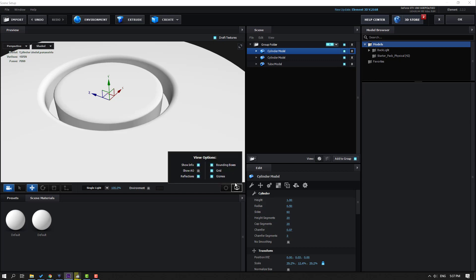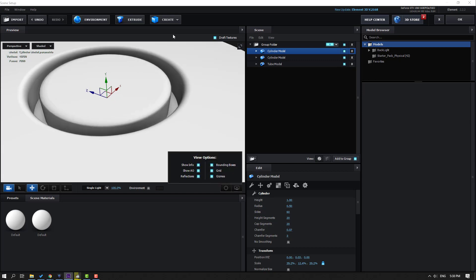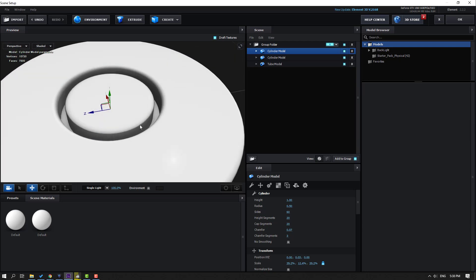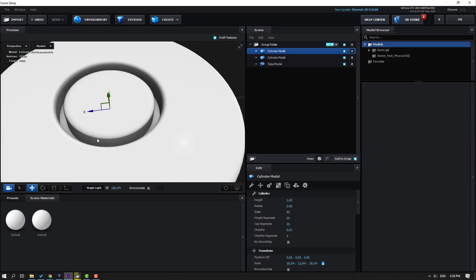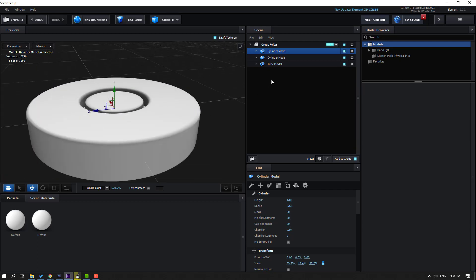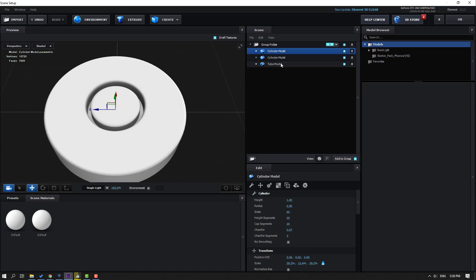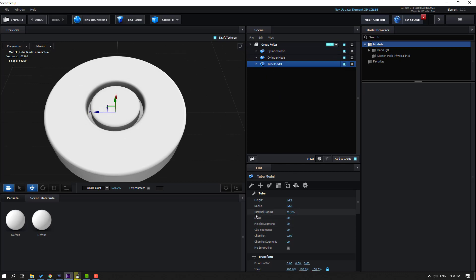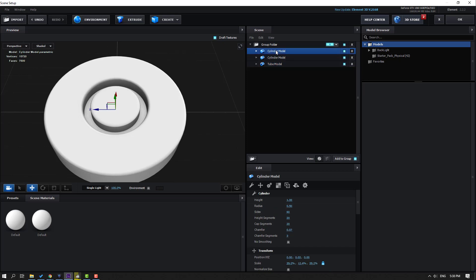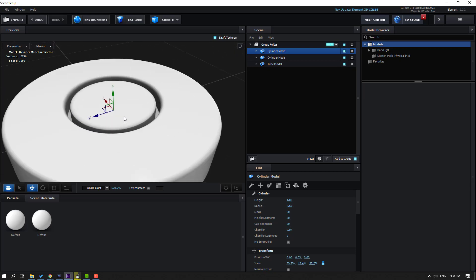Click the show ambient occlusion icon — nice. Select the tube model and change the internal radius. Then select the cylinder and change the radius — this is nice.